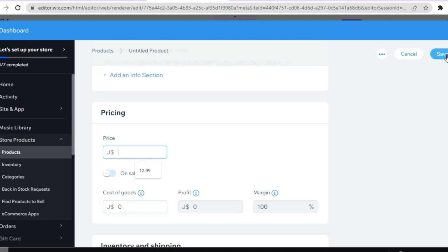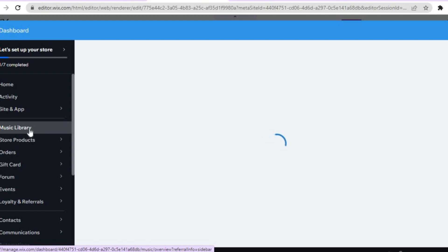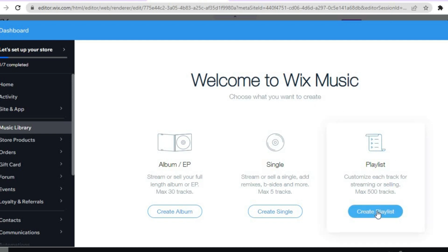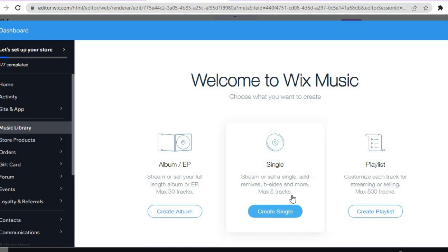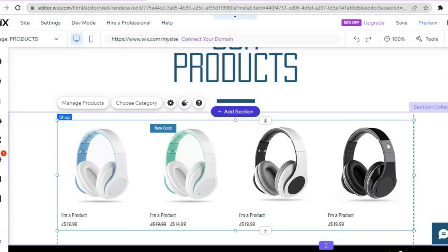You'll also be able to set the price. After doing all of that, tap "Save" in the top right-hand corner. If you'd like to create a music library on your website, tap on "Music Library" from the left-hand menu. You'll be welcomed to Wix Music, where you can create a playlist with up to 500 tracks, an album, or a single. Once everything is to your liking, tap the X and you'll see your products listed.